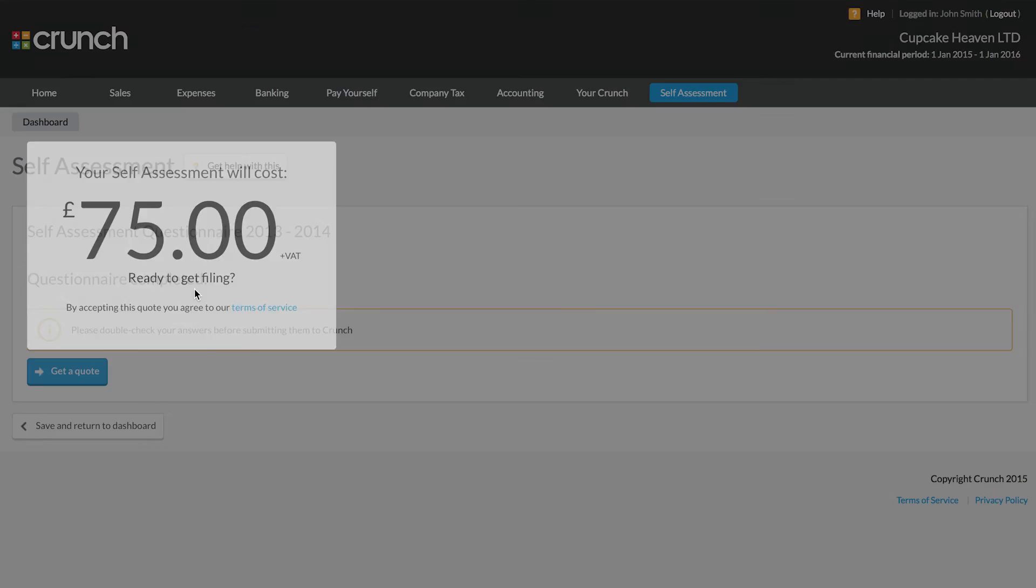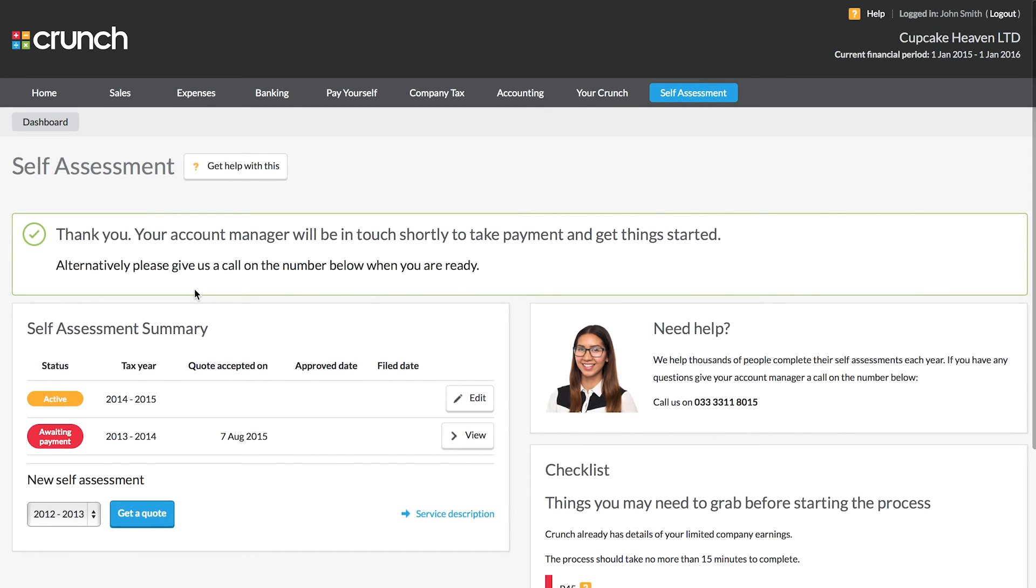You can then finally tick to agree to the terms of service and this will send it off to your Crunch accountant who will be able to go through and advise the correct quote for you.